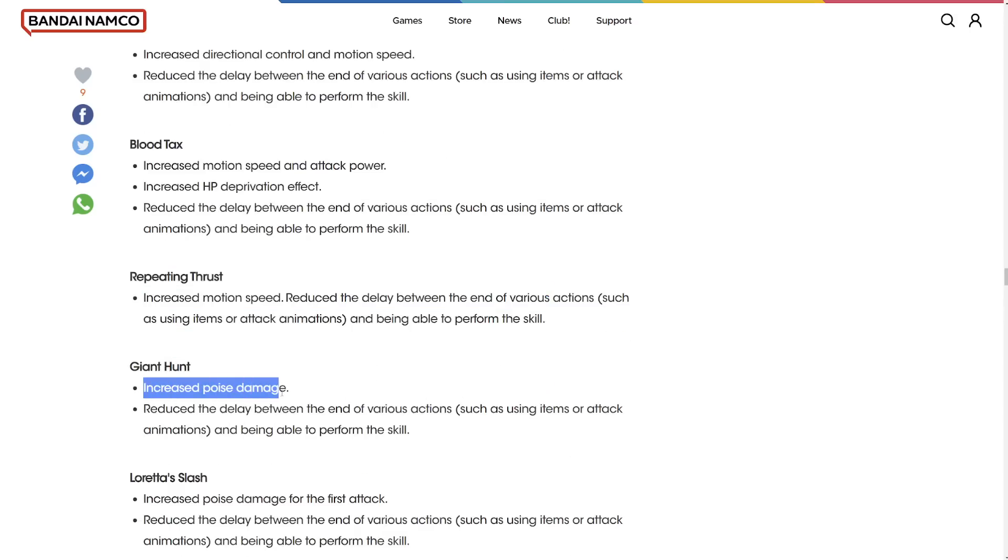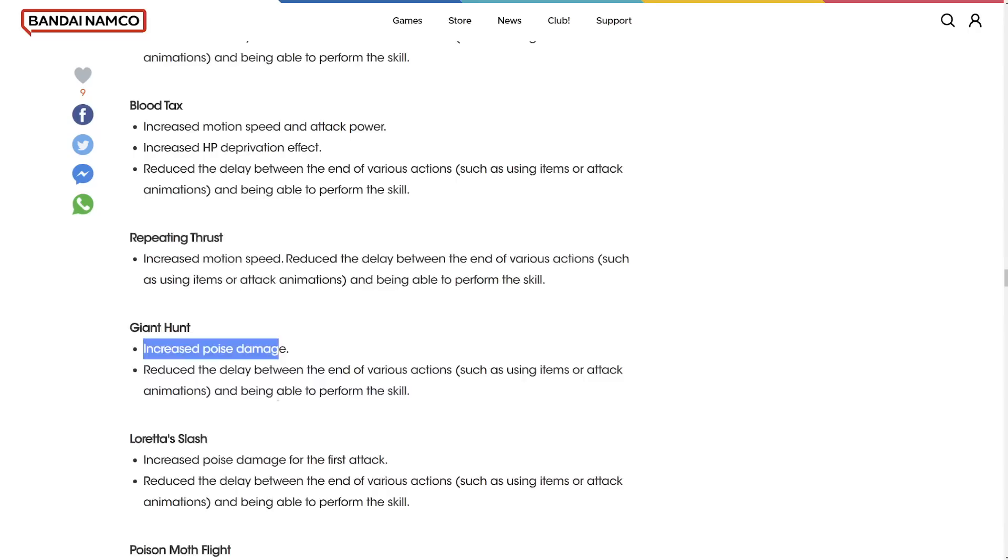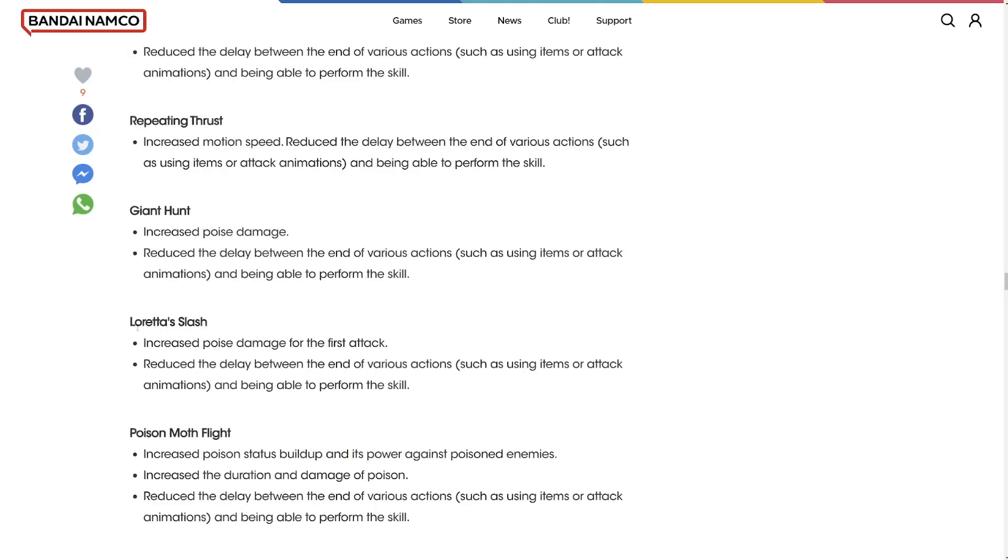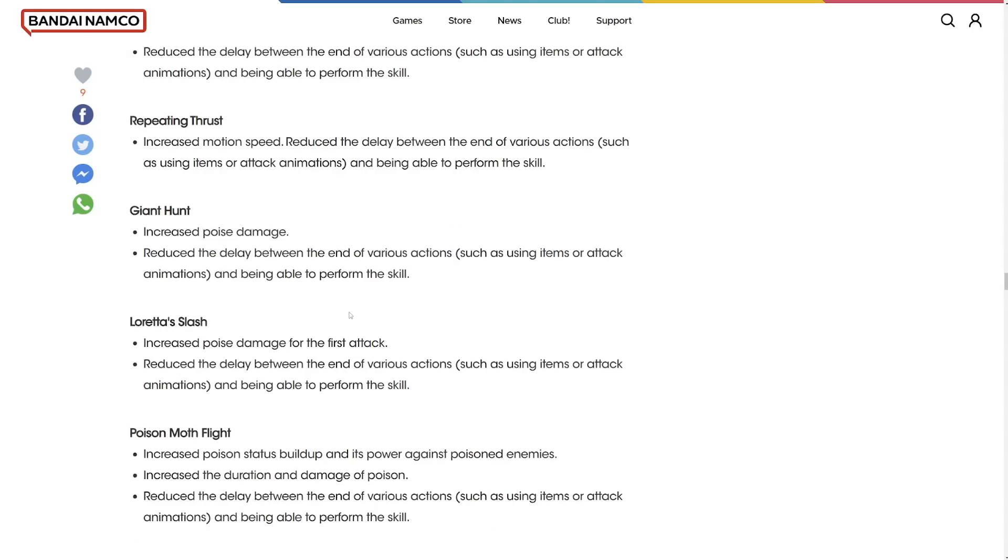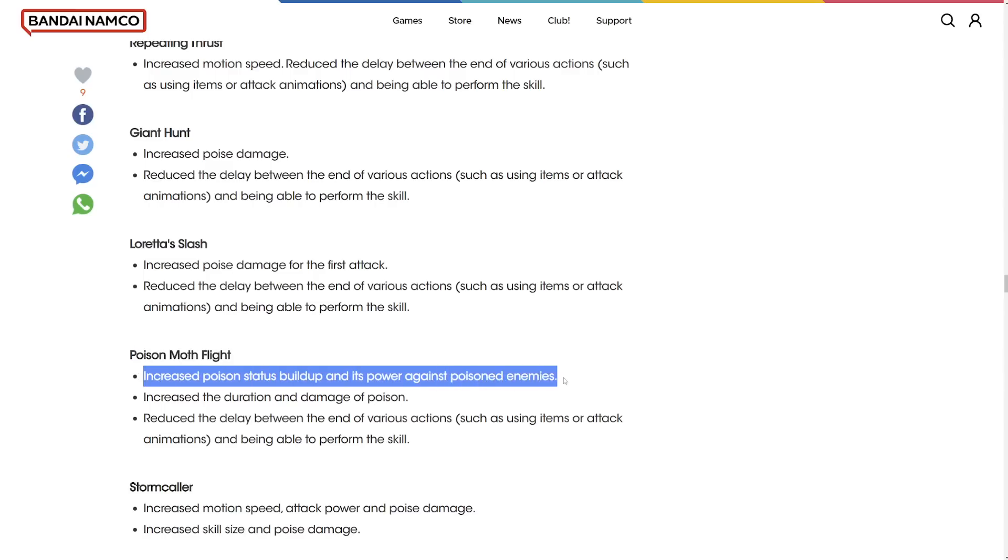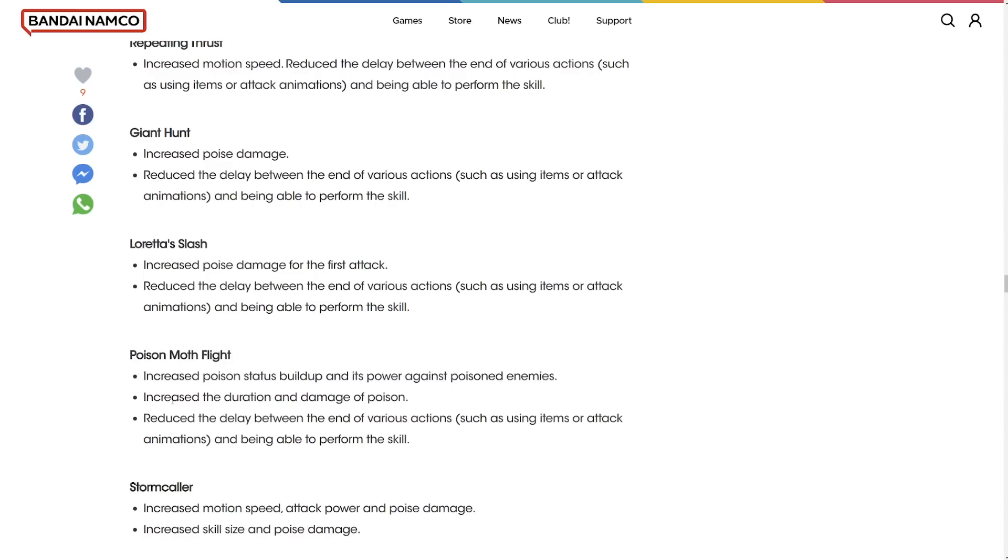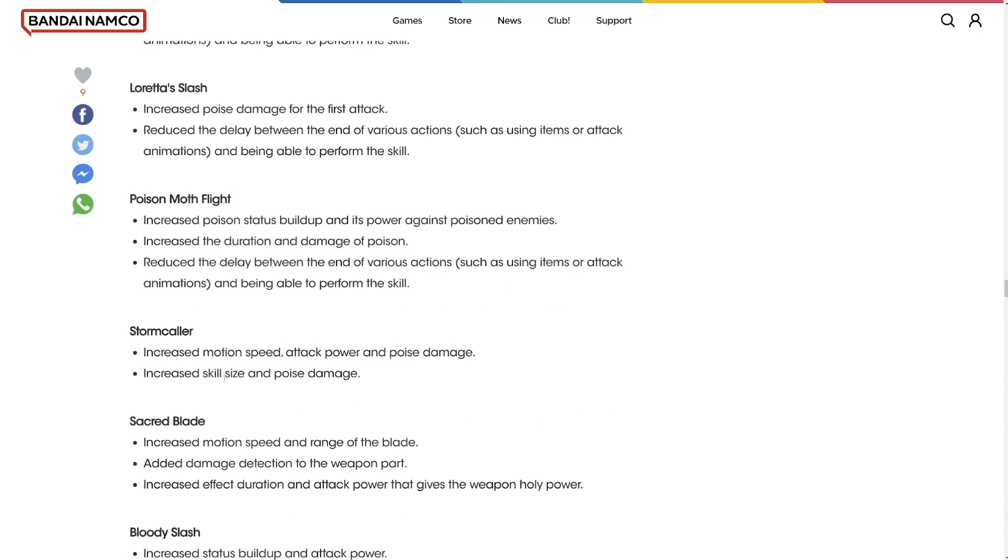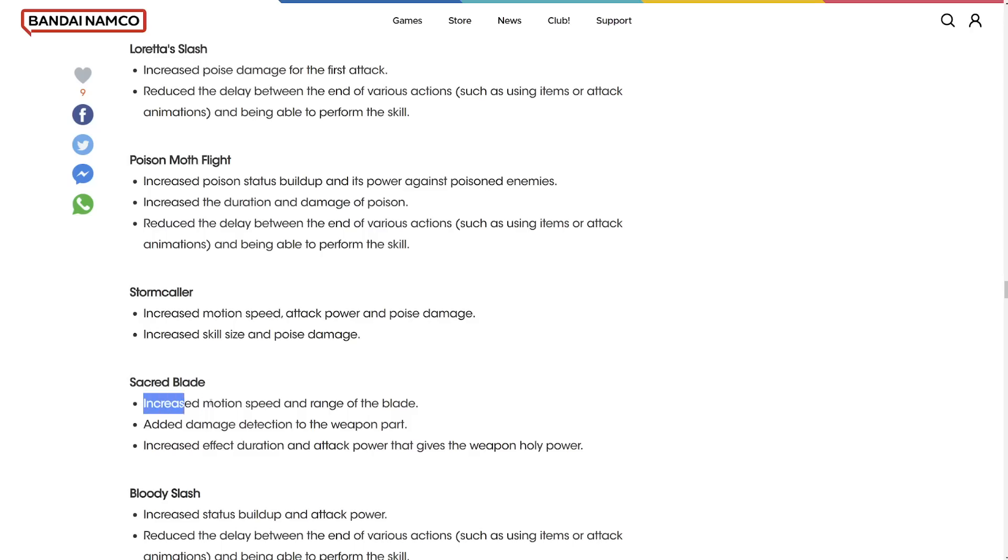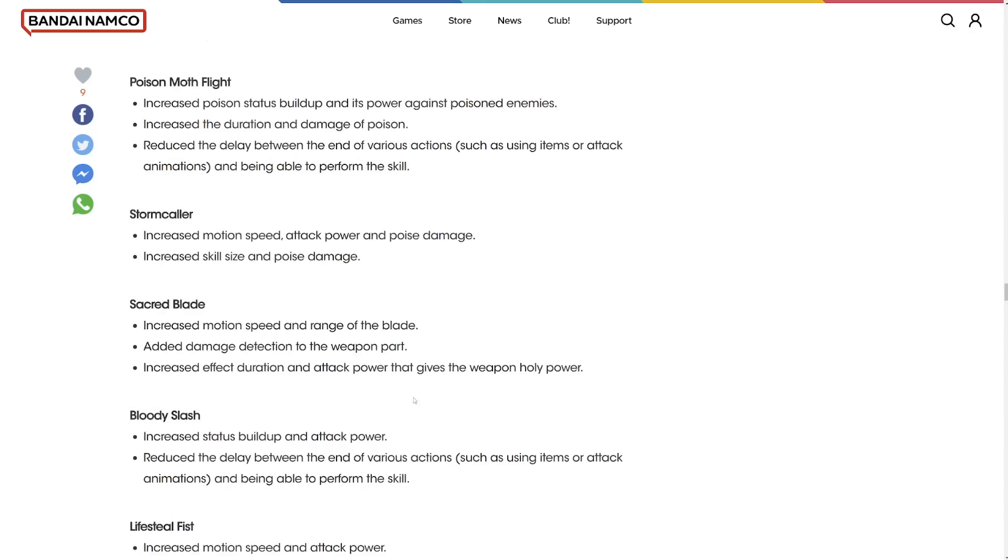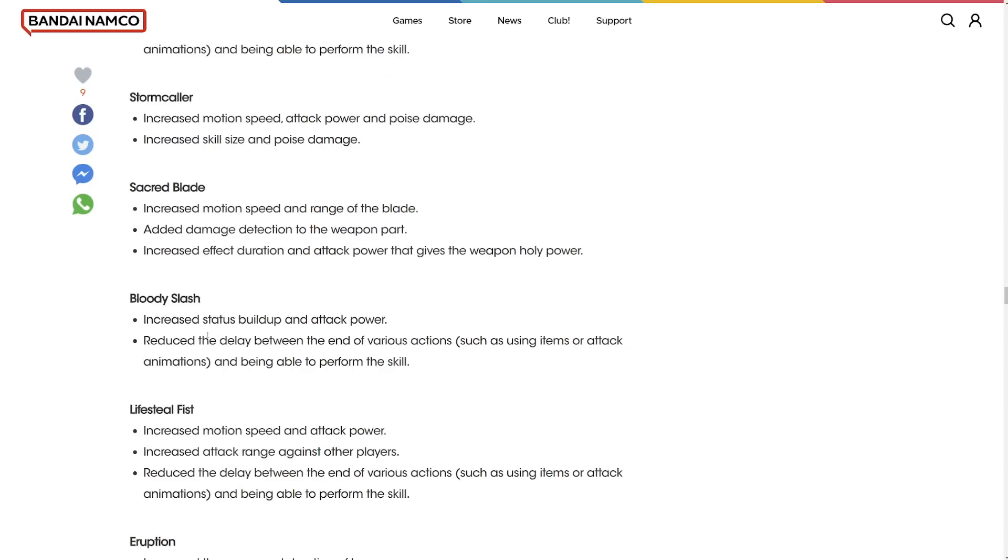Giant Hunt increased poise damage. This is buffing everything. If everything's buffed, if everything's broken then nothing's broken, right? Loretta's Slash increased poise damage for the first attack. Poison Moth Flight increased the Poison status effect buildup. Sacred Blade increased motion speed. Added damage detection to the weapon part. Increased the effect duration and attack power of the weapon. Oh my god. I just talked about this one in my video. Oh my god. Why does FromSoftware do this? They couldn't wait.